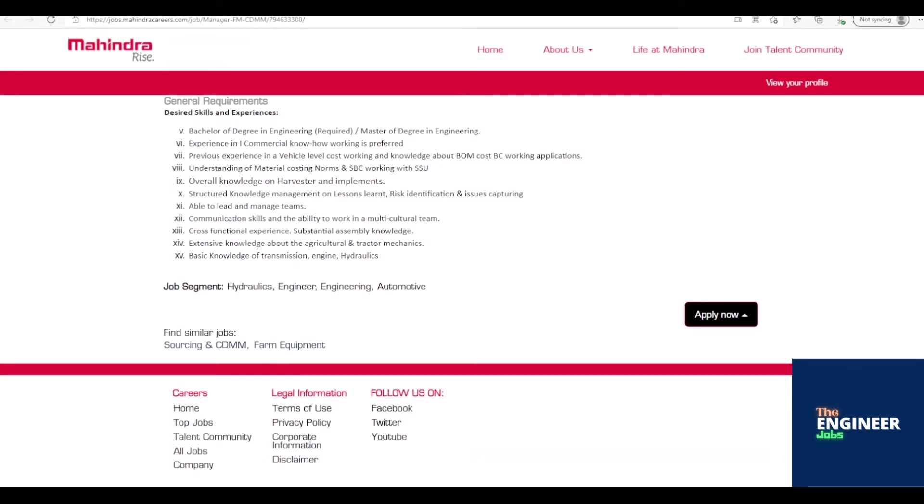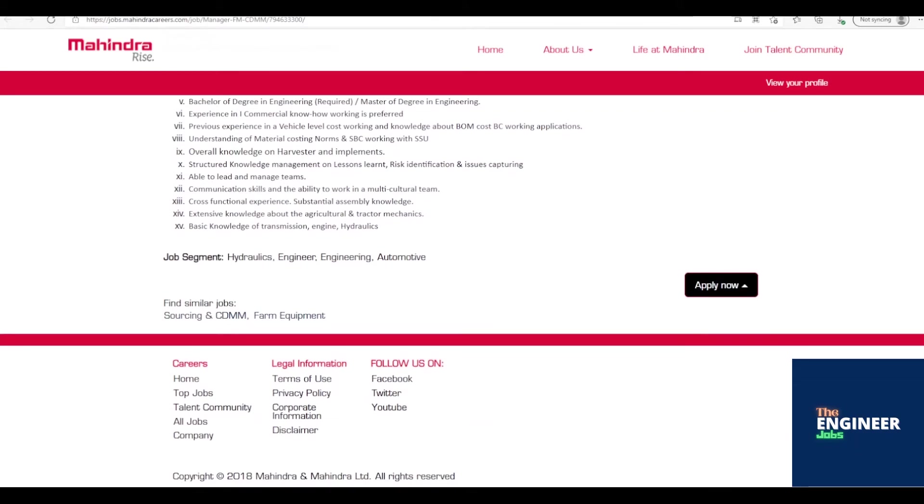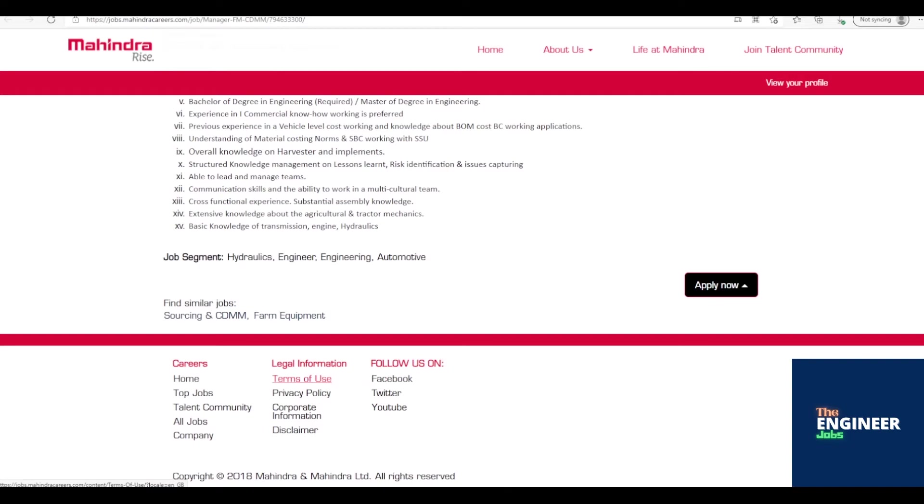Structured knowledge management on lessons learned, risk identification and issues capturing. Able to lead and manage teams. Communication skills and the ability to work in a multicultural team. Cross-functional experience. Substantial assembly knowledge. Extensive knowledge about the agricultural and tractor mechanics. Basic knowledge of transmission, engine, hydraulics.